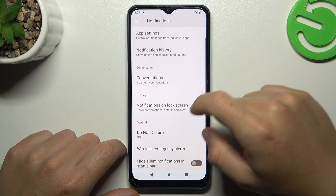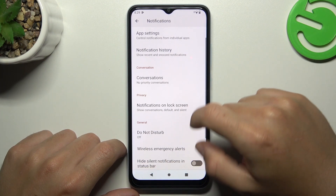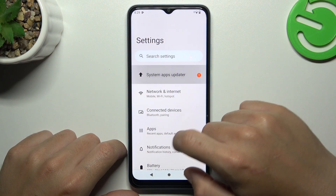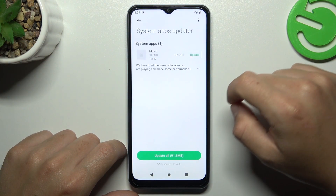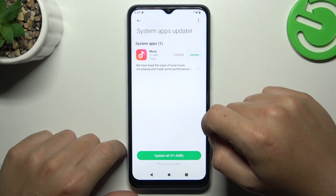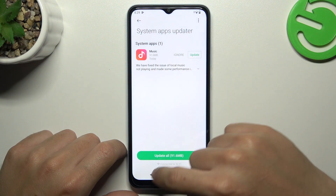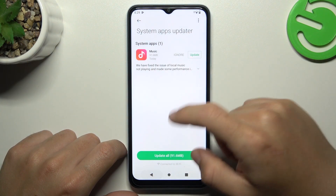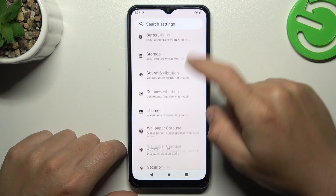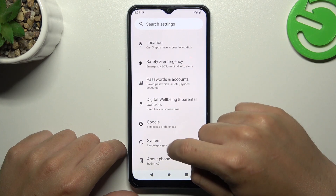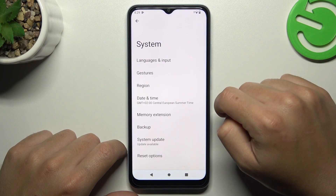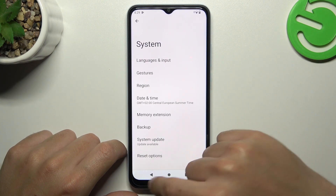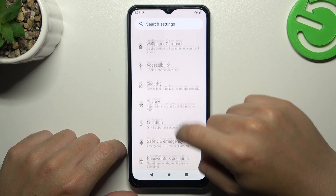After those steps, you can also try to update your system. Go to Settings and choose System Apps Updater. Now check the apps here, and if you have any updates for WhatsApp, just do it. You can also try to update your system, so go to Settings.